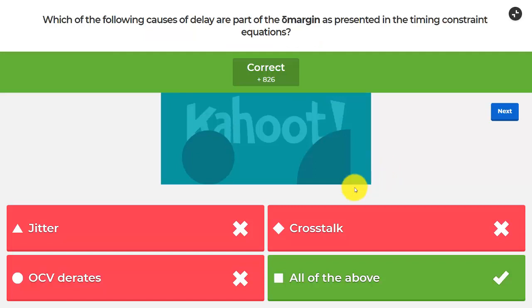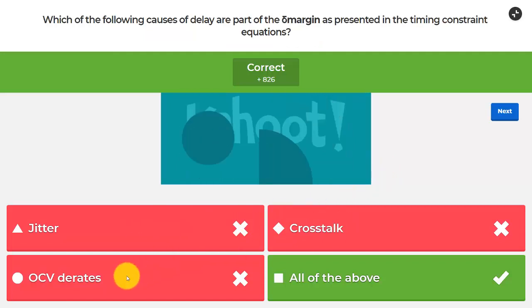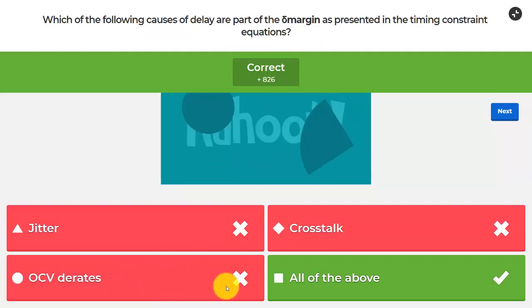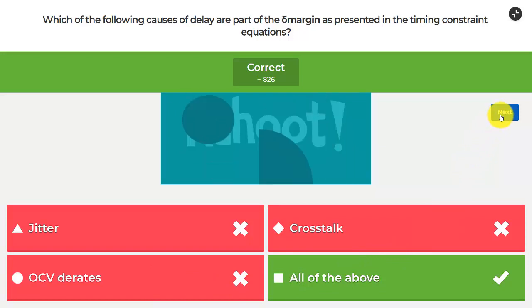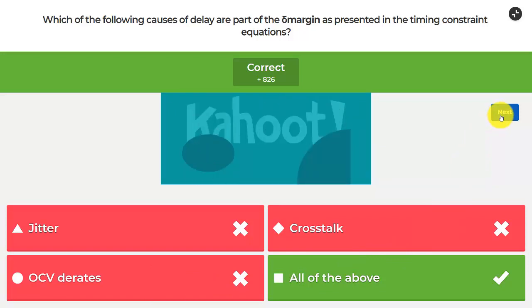Going back to the Kahoot: jitter, crosstalk, and OCV derates are for sure part of that delta margin, and there are many other things — some discussed in lecture, some that will be found out in coming years.